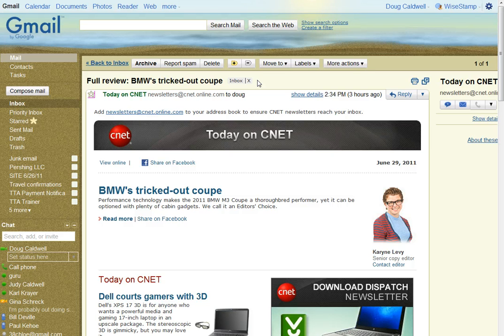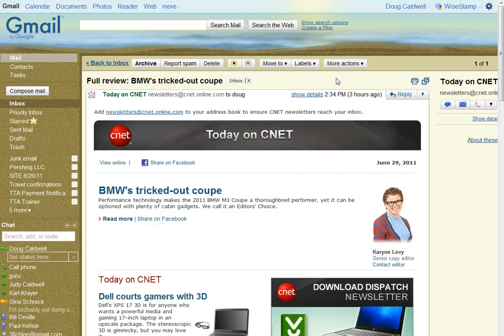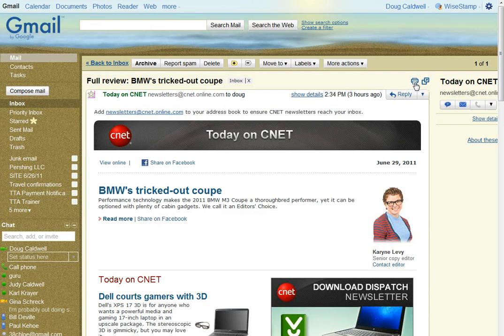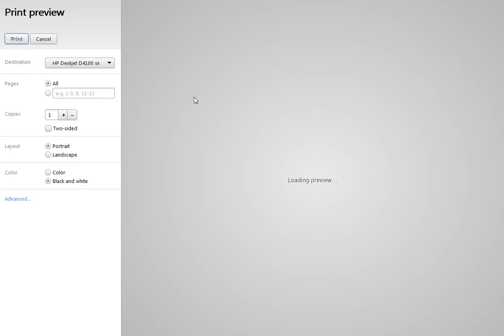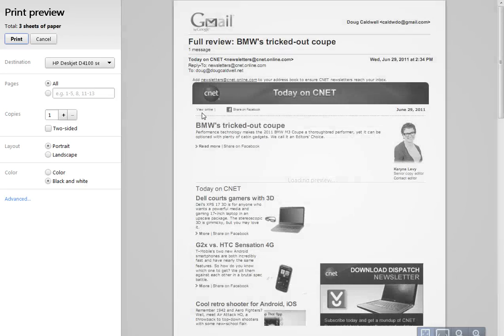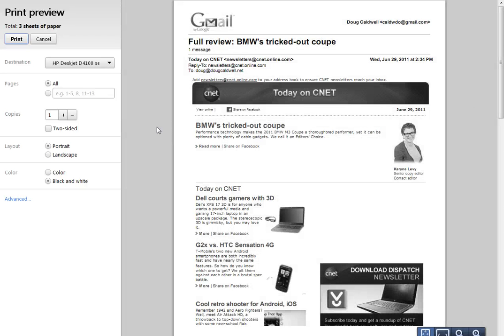Using Google's Gmail, normally I just go over here and I click the print all button. And there it is. Well, it'll appear here, and there it is.